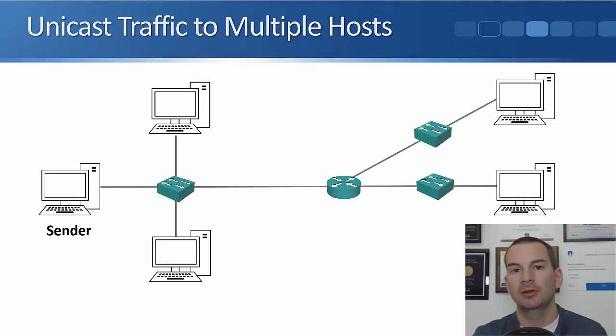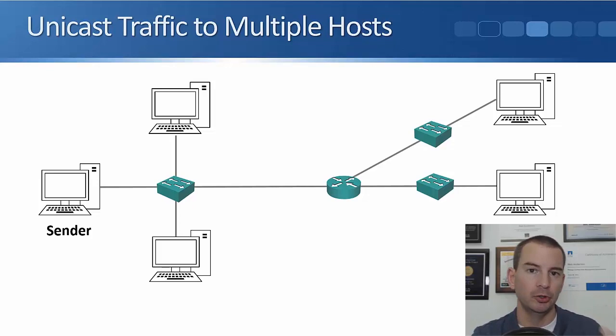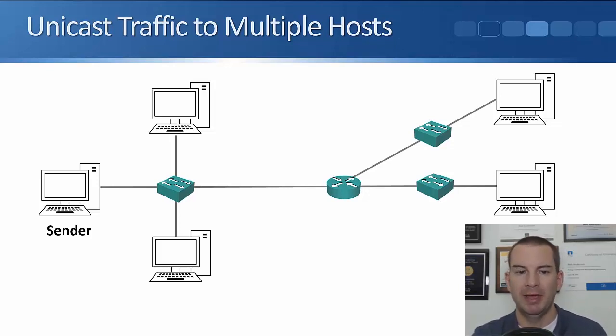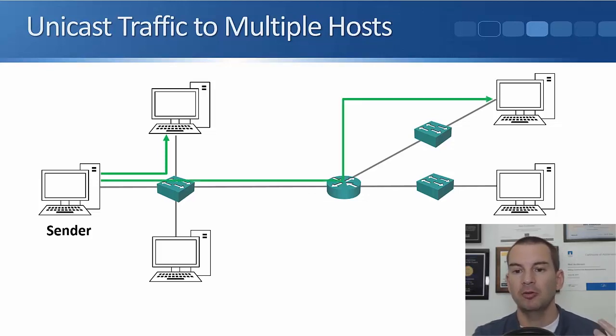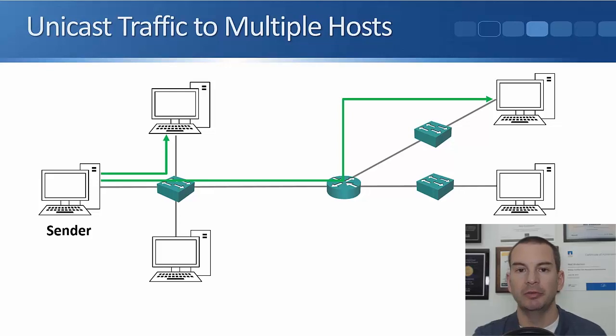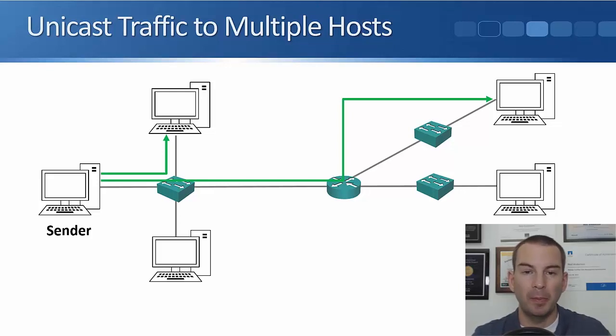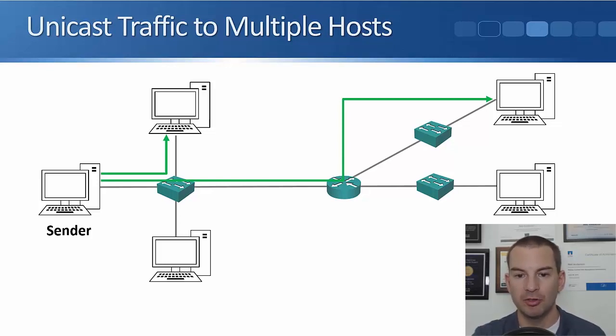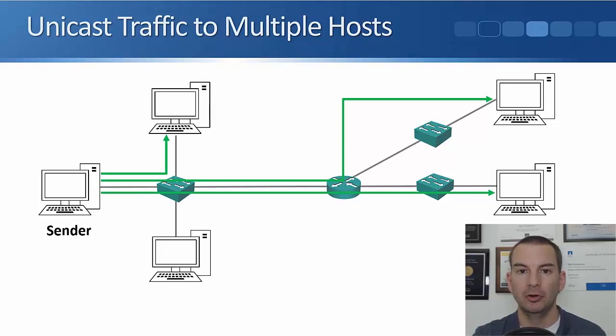So let's say the sender over on the left, it's going to stream out some video traffic, and let's say the bandwidth of the video stream is one megabyte. So it sends it to the PC at the top, it also sends it to the PC up at the top right, and it's sending separate copies of the same traffic to each of those individual hosts. It also sends it to the PC over in the middle on the right as well.